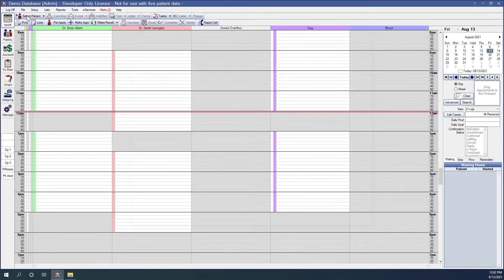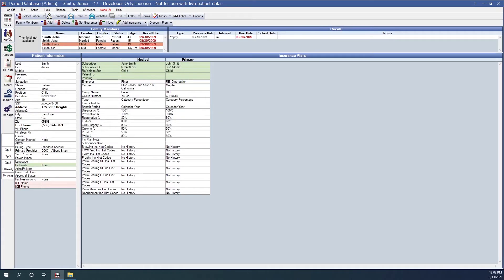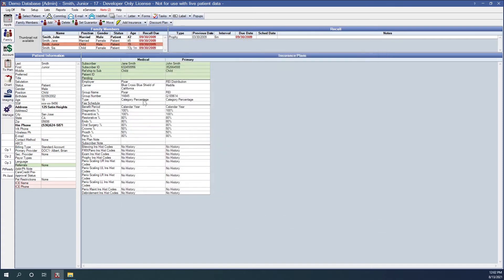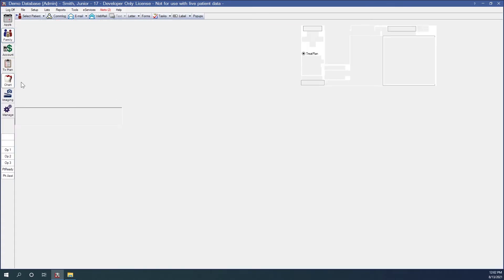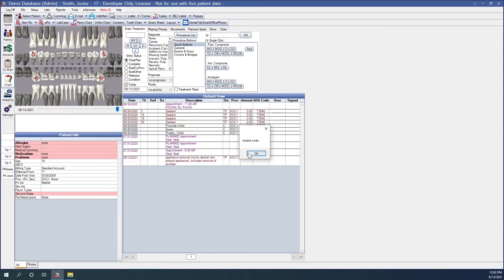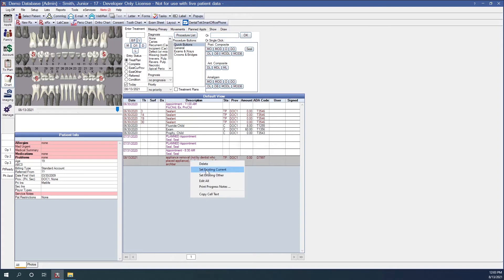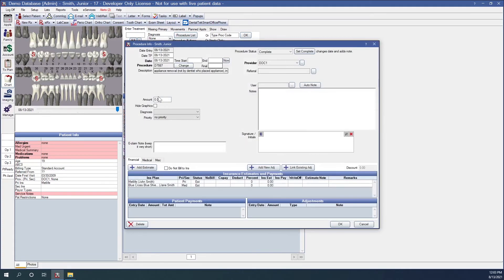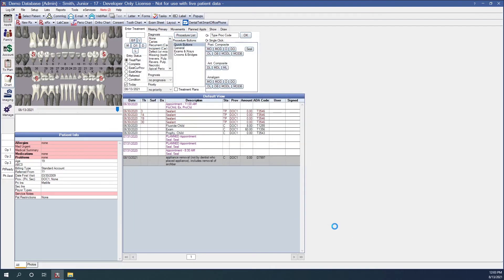So let's go to a patient. I'm going to make sure that I add that medical insurance, which it looks like they already had it here and it's been enabled. So medical insurance is already on the patient. Let's chart that procedure code that I just cross coded. So I did a D7997. I'm going to set that complete.